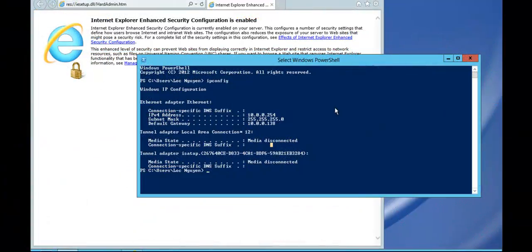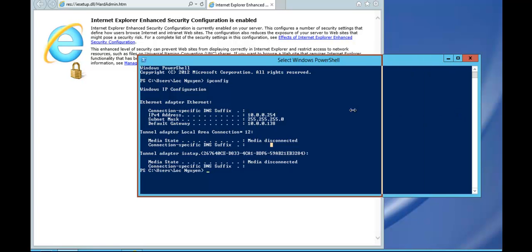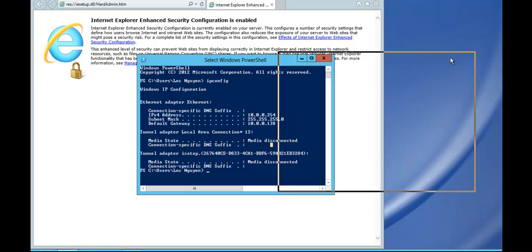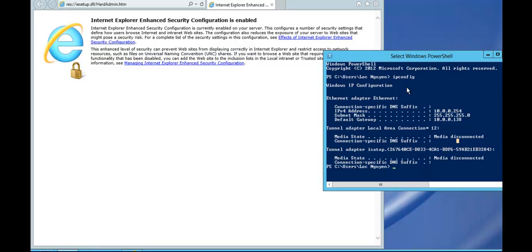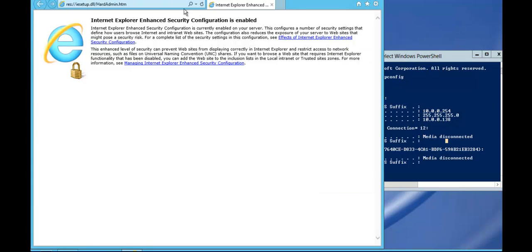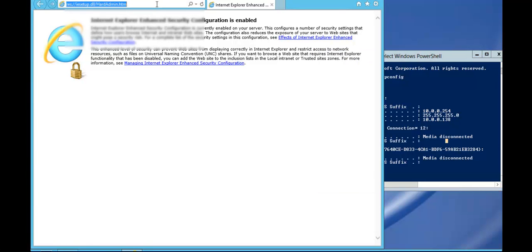So I've logged into a remote computer somewhere else just to show you. I've done an IP config and this is running on a totally different network as you can see there. It's actually running Server 2012.